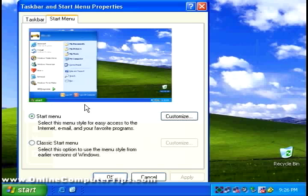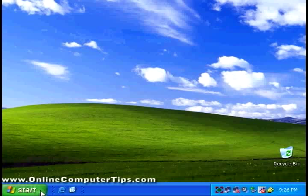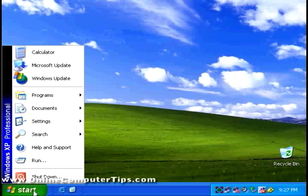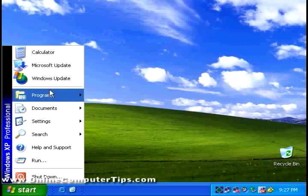Start menu. Here's the Windows XP start menu. Here's the classic start menu. So if we click on apply there and OK, now you notice we have the default start menu for Windows 2000 and older.